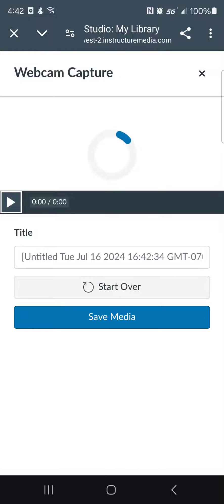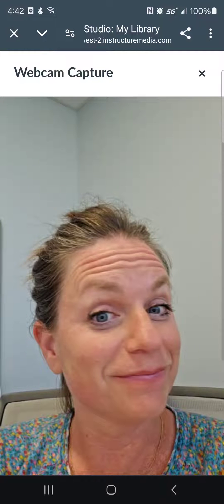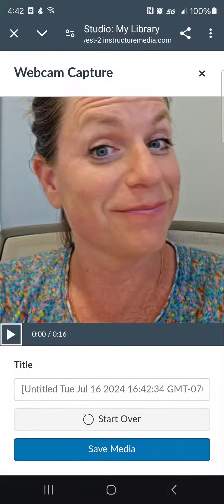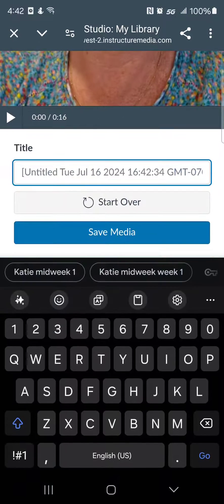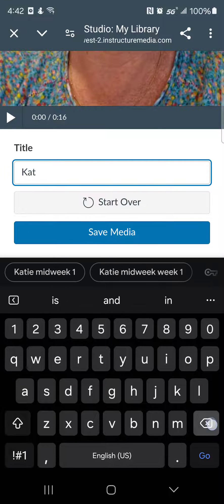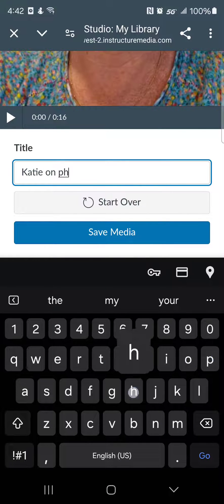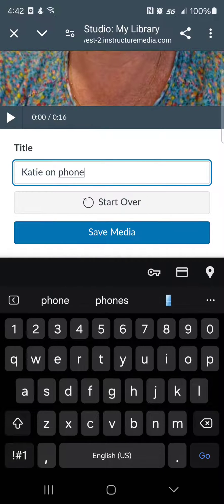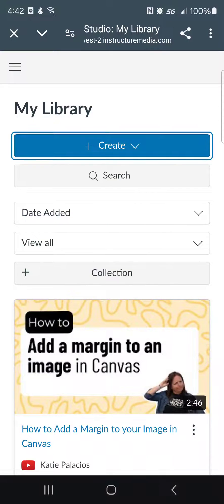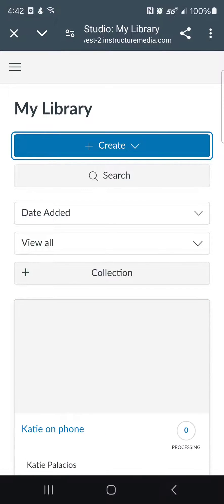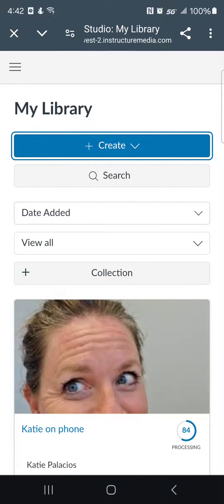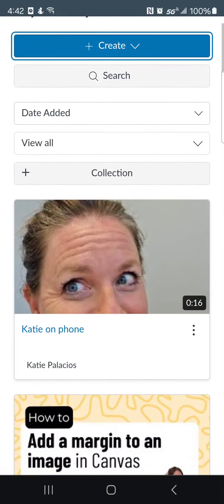I hit the finish button and I can give it a title. Then I can hit save media. It'll take a second to process, but you can see that it's recorded and it's now in my Canvas Studio library.